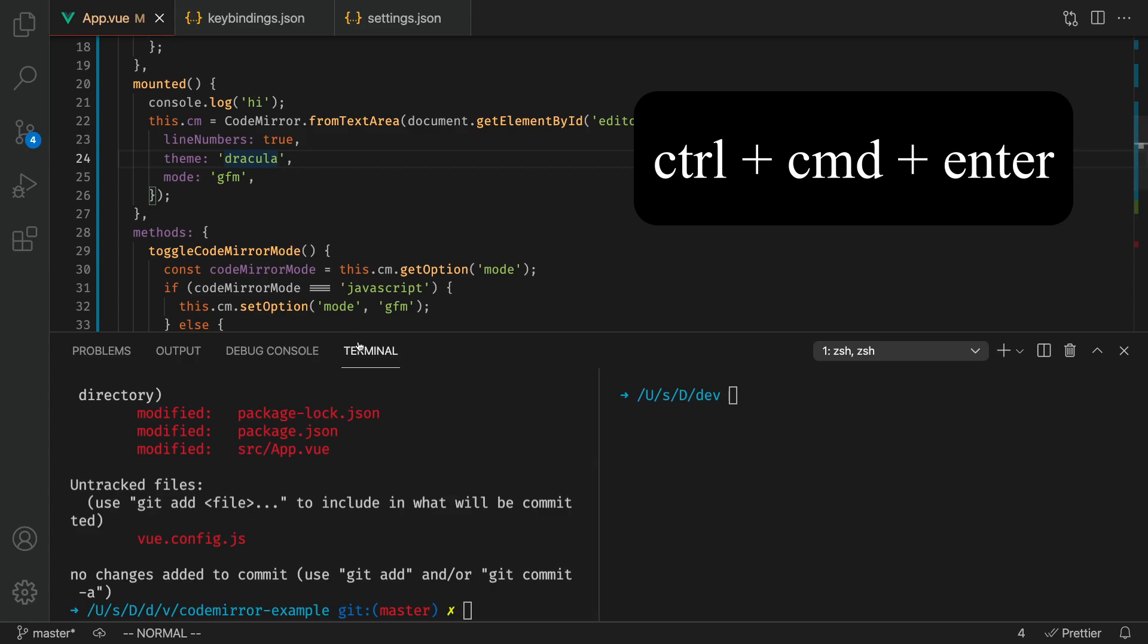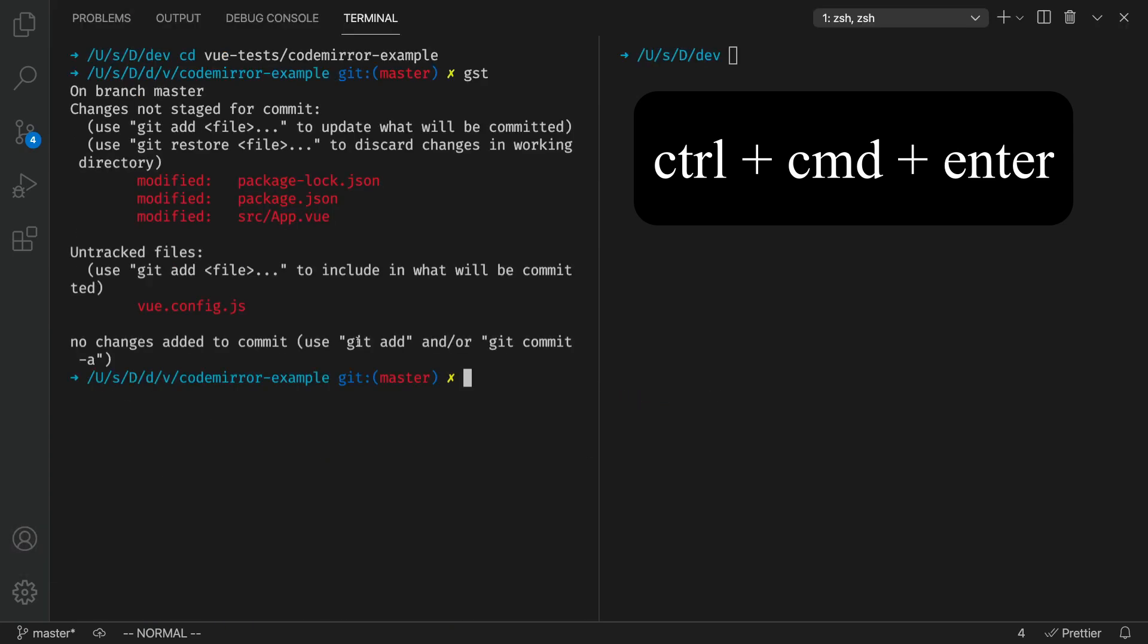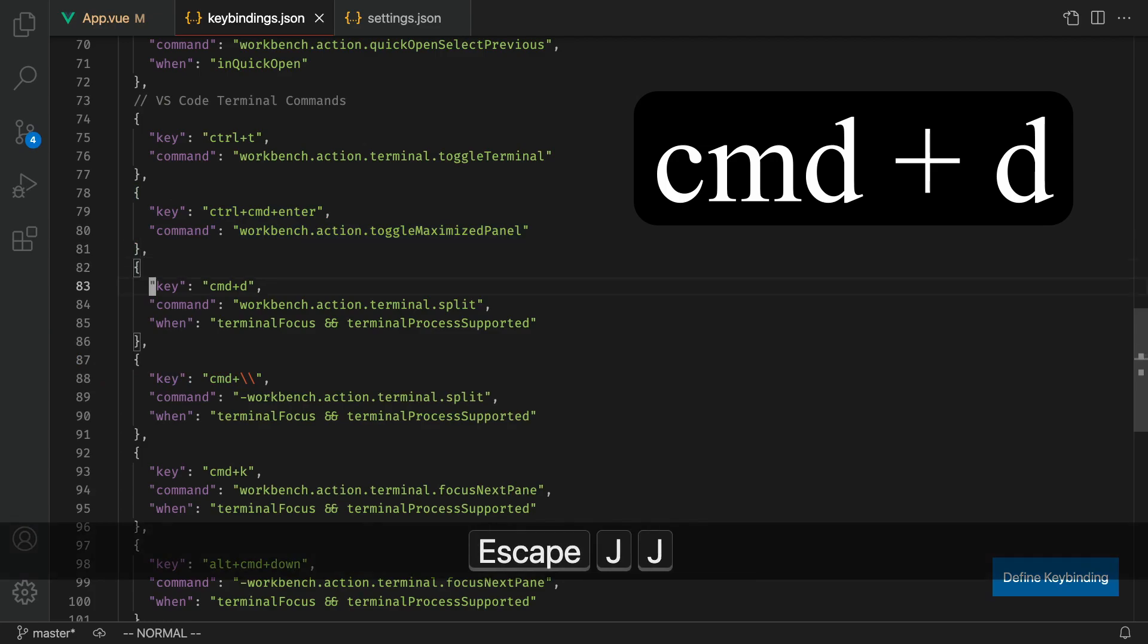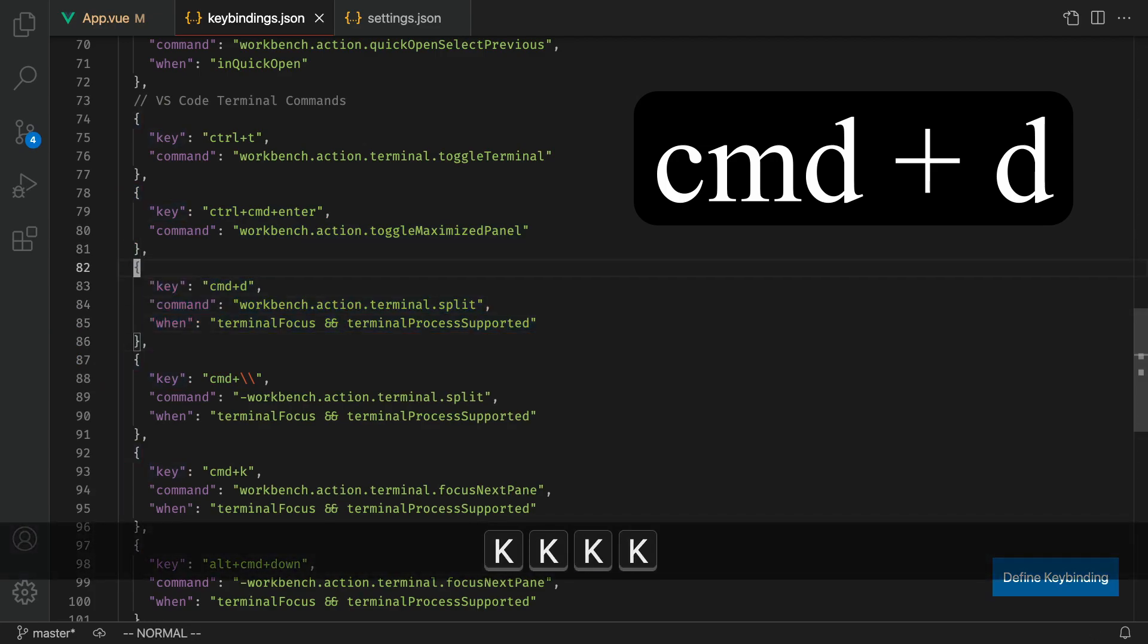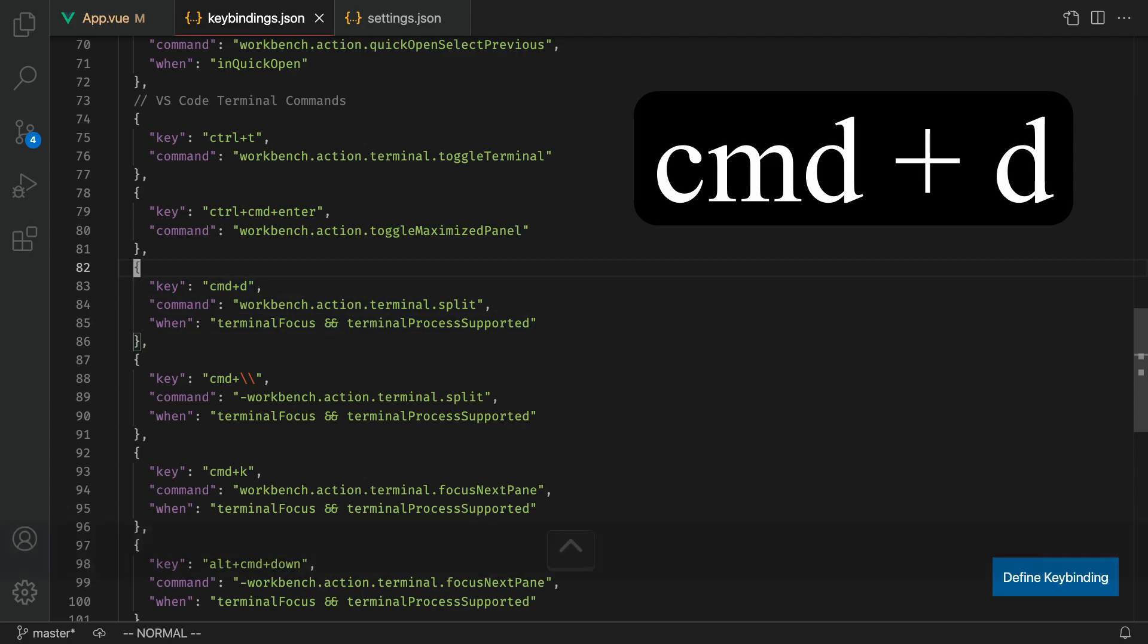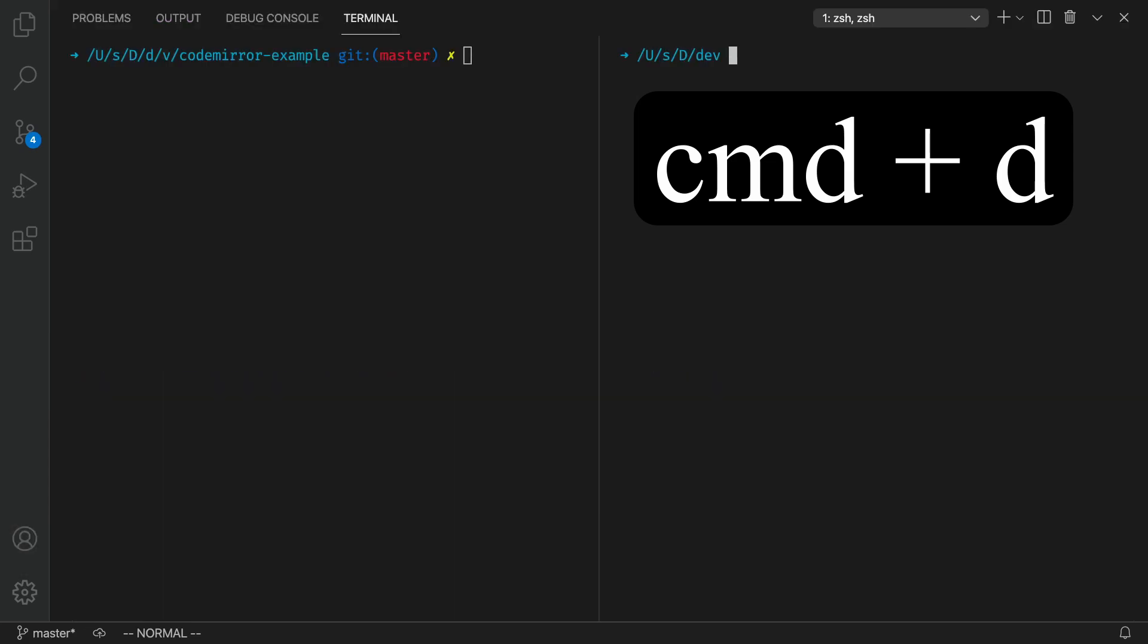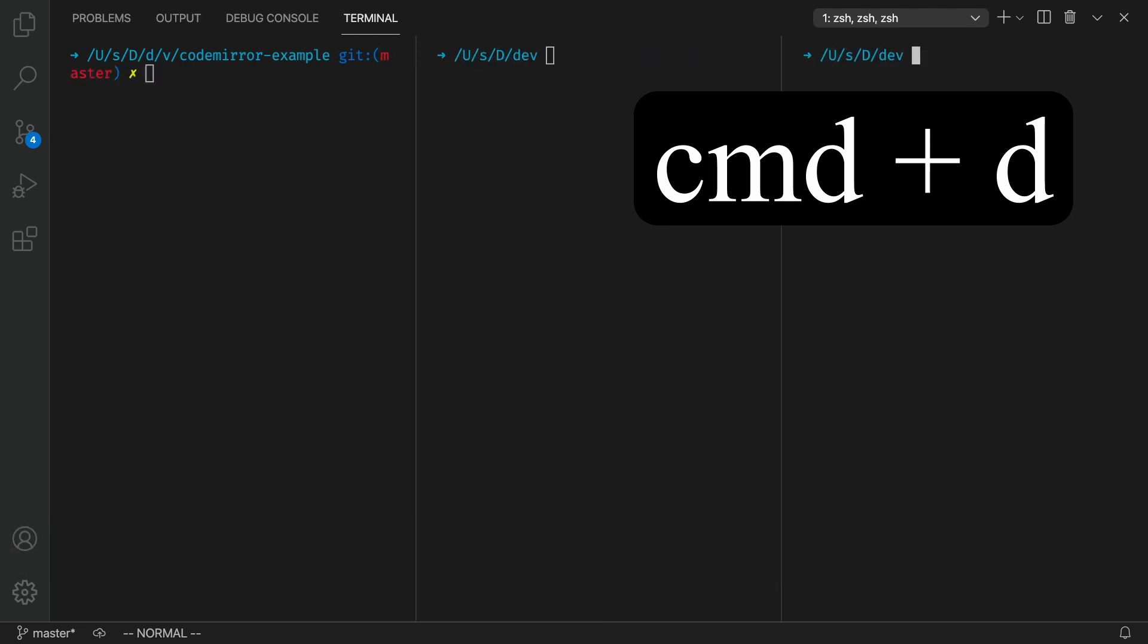And the next one is going to be Command D. This is just an easy way to split the terminal. You'll notice here I have two panes. In order to split the terminal, I think what you previously had to do was Command backslash or something. But I remapped that to Command D. Pressing Command D is going to open up a split pane in the terminal.